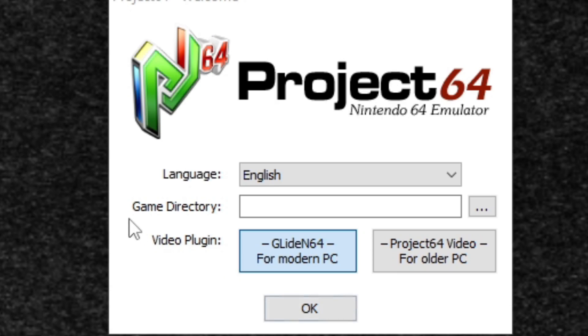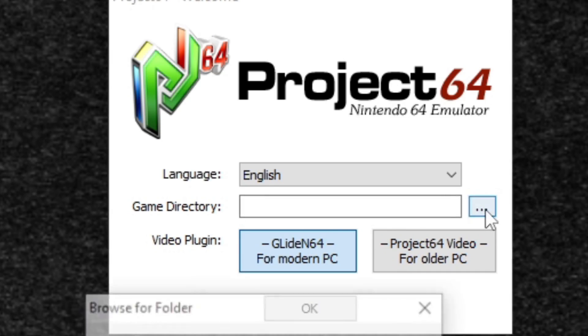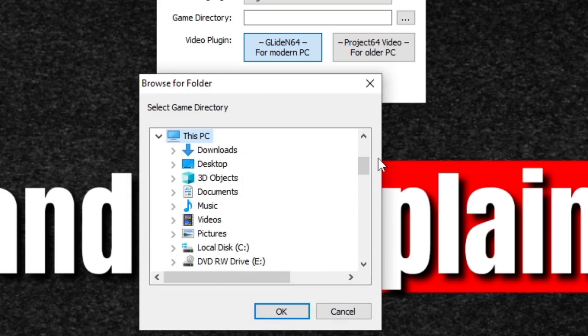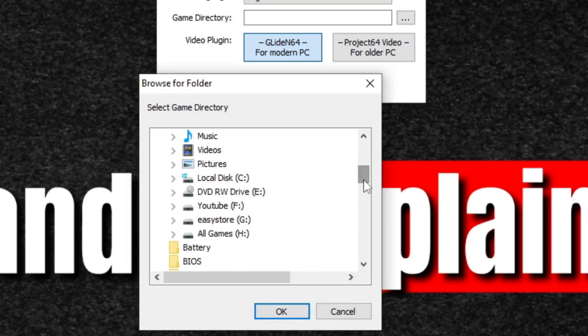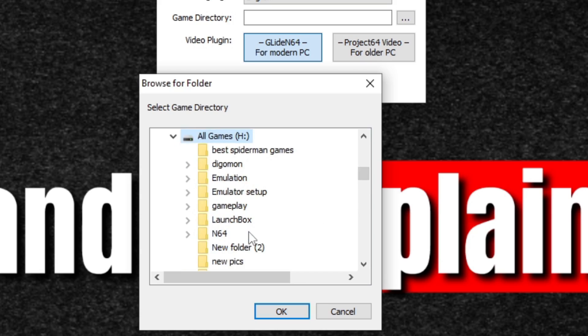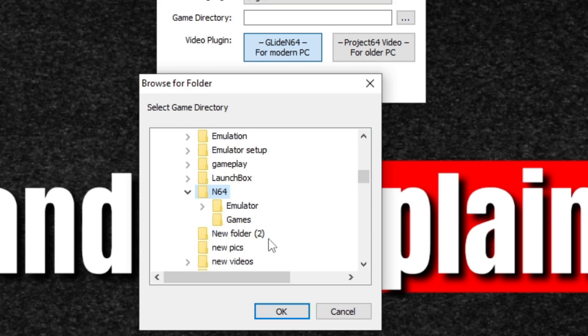Under game directory, click on the three little dots and go ahead and locate wherever you have your N64 ROMs stored on your PC. In my case, I keep mine on external hard drive. Select that folder and hit OK.